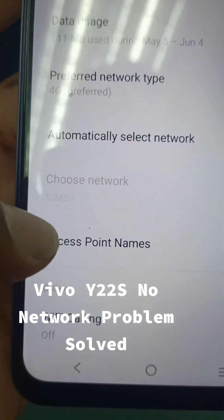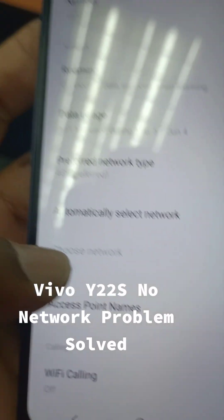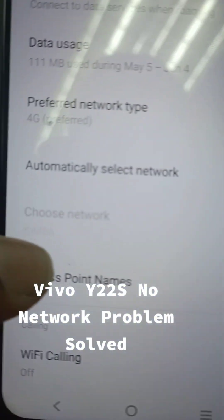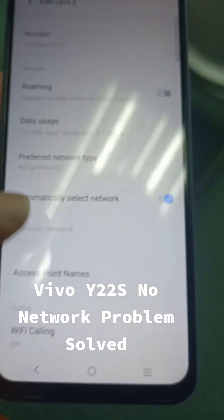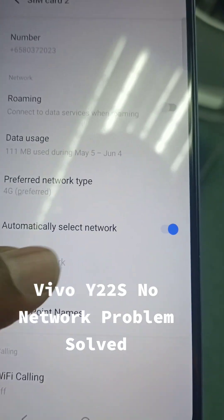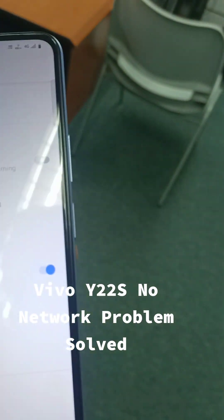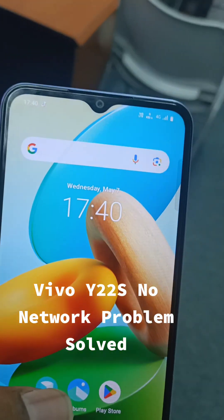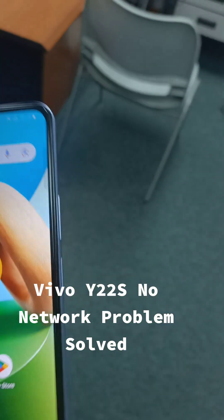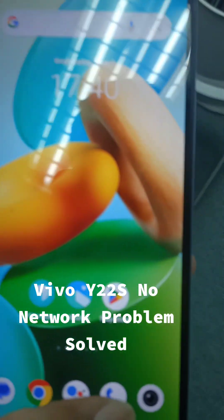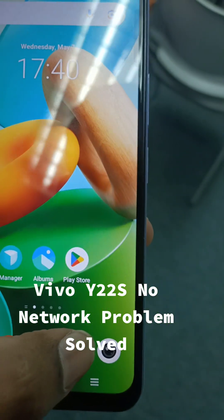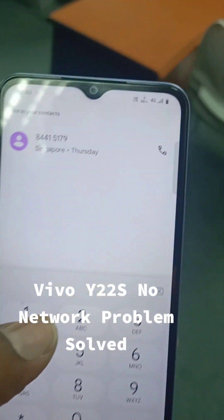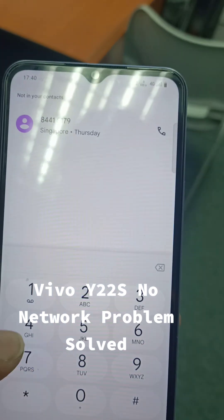Mr. Jaman already saw this before the repair. Now after we repair, you can see the network is showing. Before there was no network, and whenever we tried to make or dial any call it was showing 'radio off'.